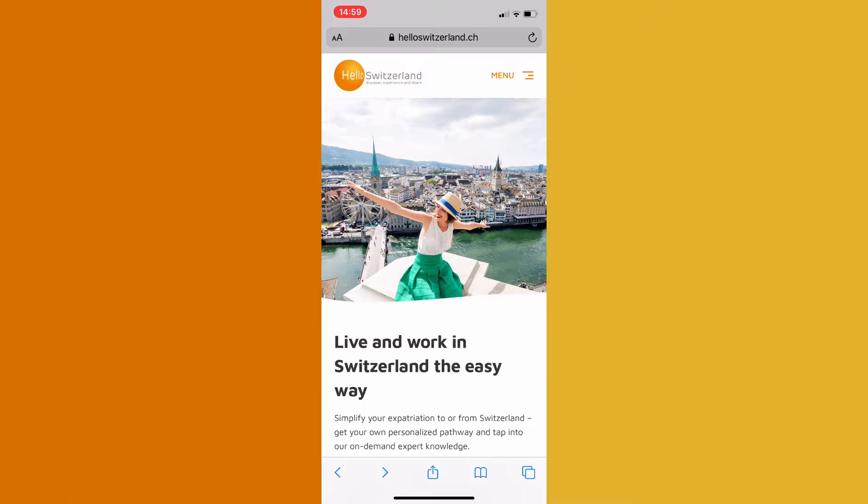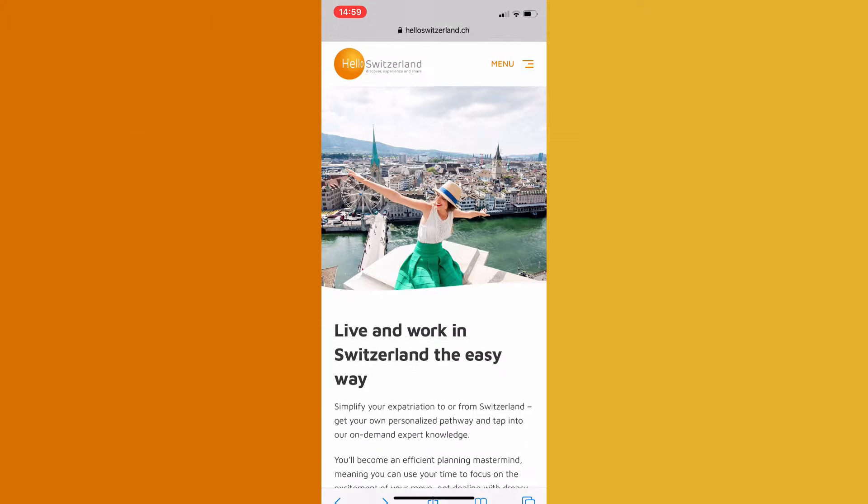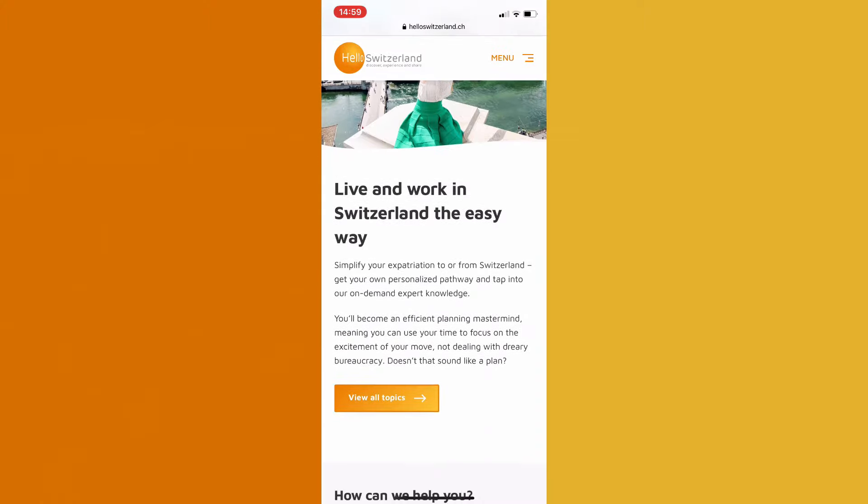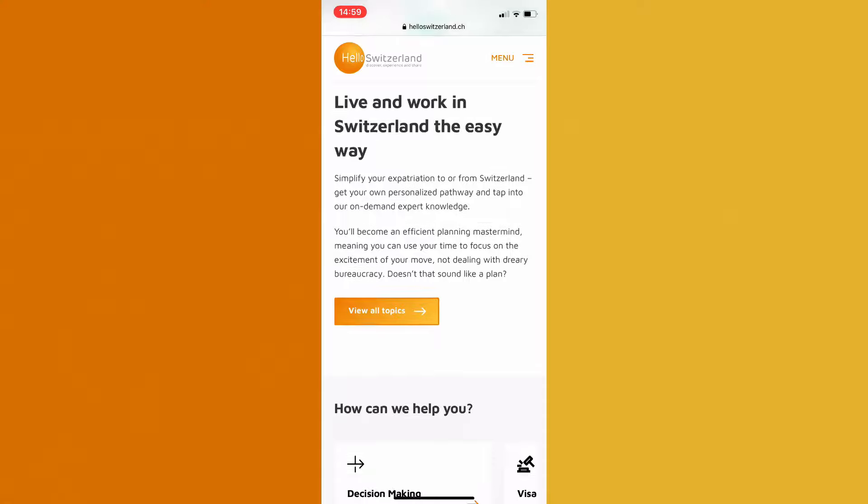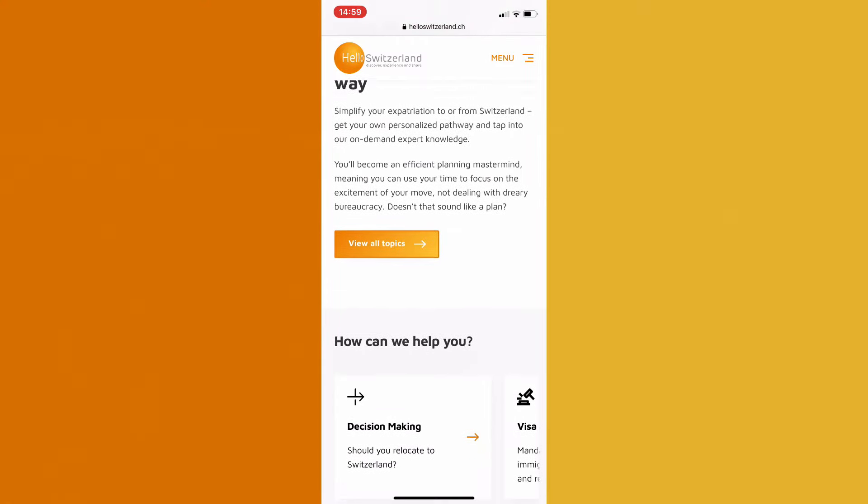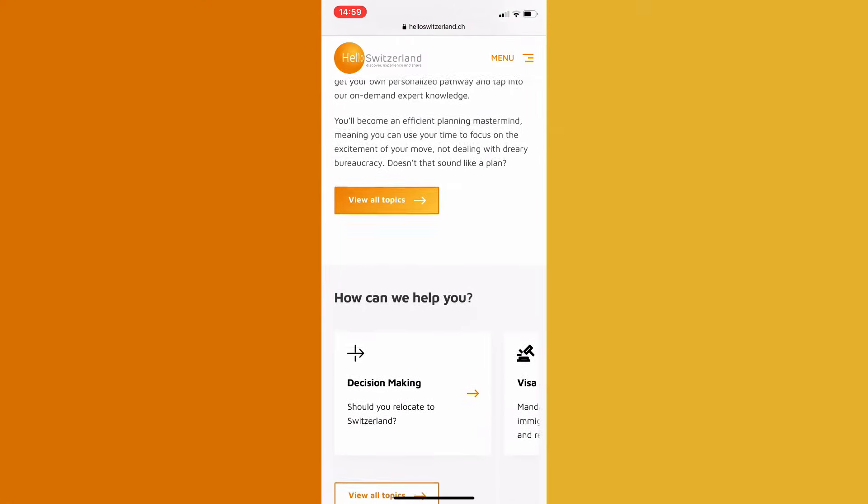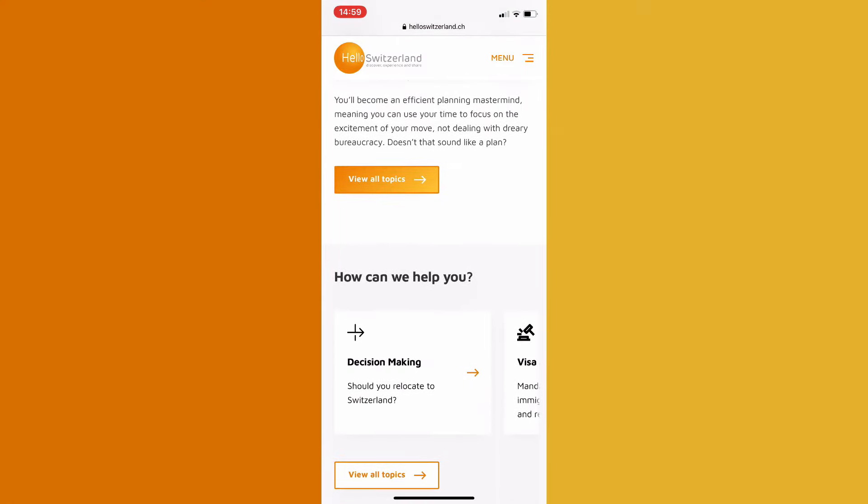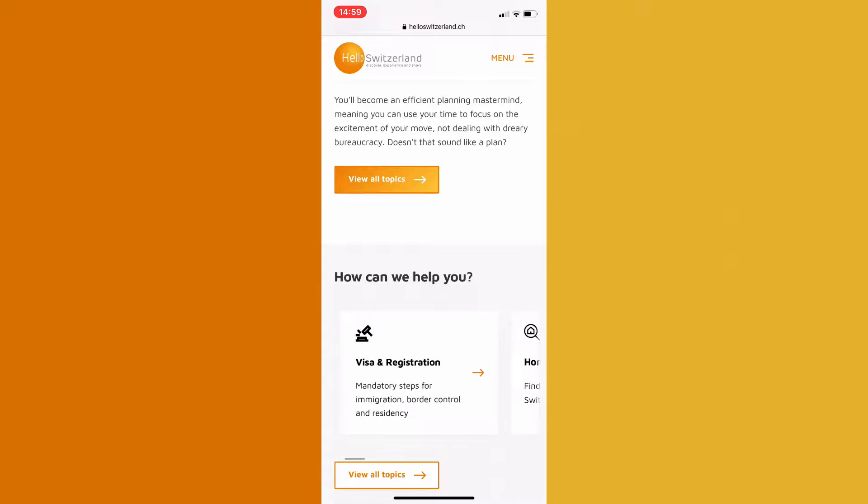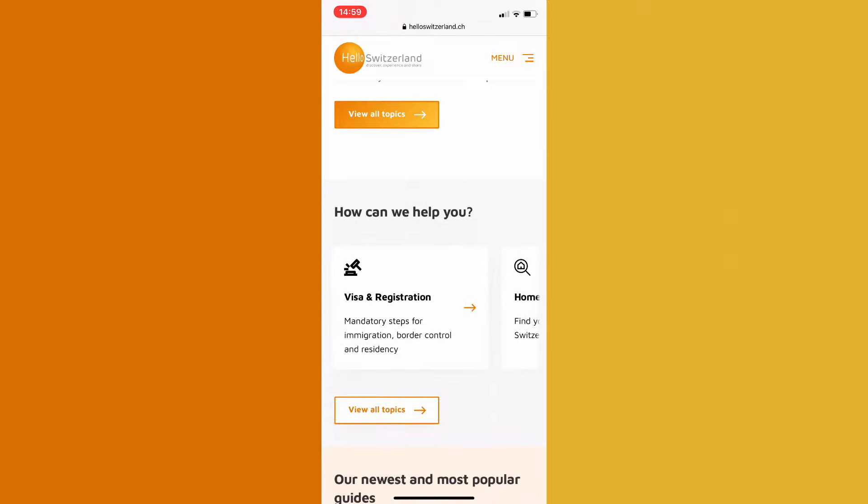Hello Switzerland is your one-stop digital relocation platform for all your needs. We make sure that your move is hassle-free so that you can invest all your energy into discovering Switzerland, instead of dealing with administrative hurdles.